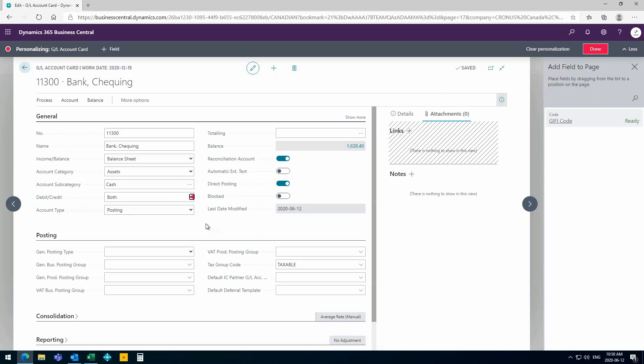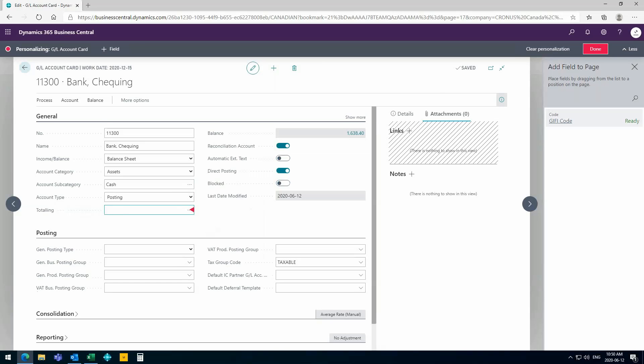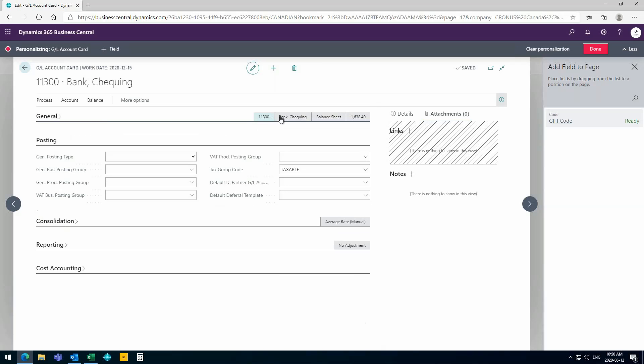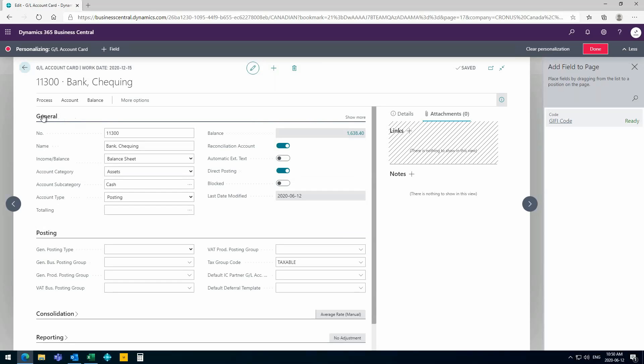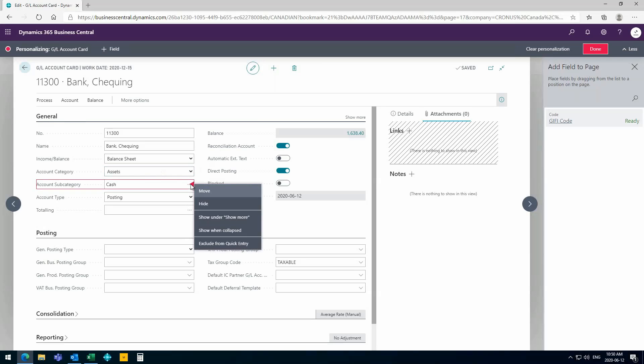And then the next feature, which is kind of cool, is if you want to collapse this entire group, you see a couple of fields which are still visible up here even if it's collapsed. We can see here that the number is still visible, the name, the account type, and the balance. If I want to make sure that a certain field is visible when it's collapsed, I can make the account subcategory, for example, show when it's collapsed.